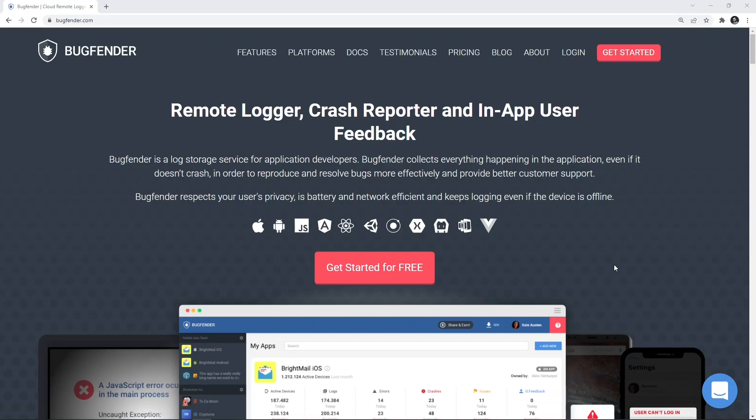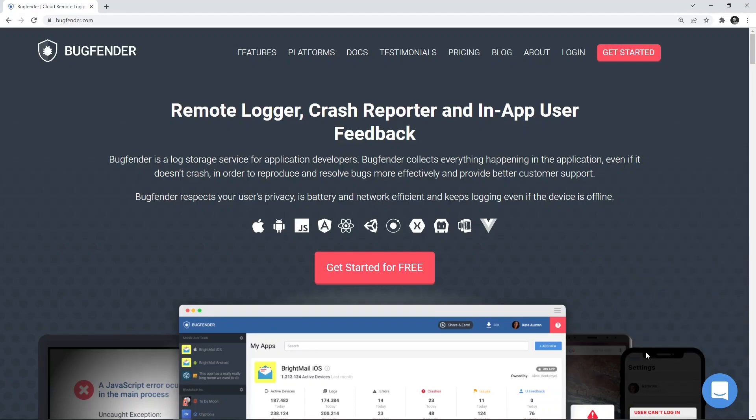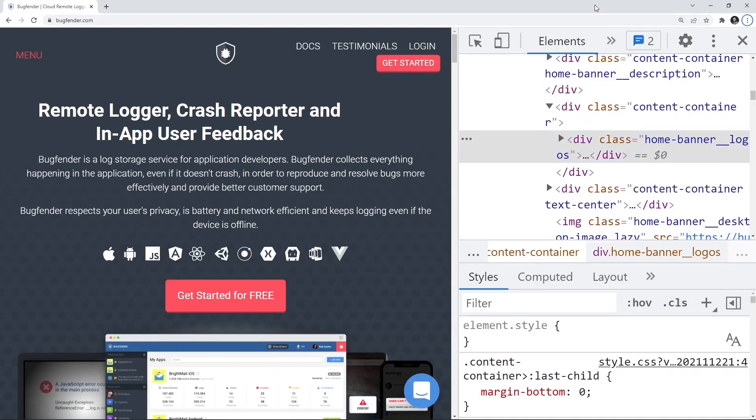To do that, you have to first switch on the DevTools. Either press the F12 key on the browser or just right click and say inspect. We have got the DevTools opened here.